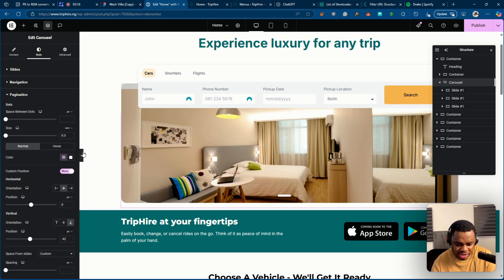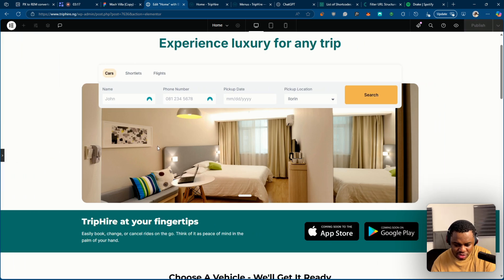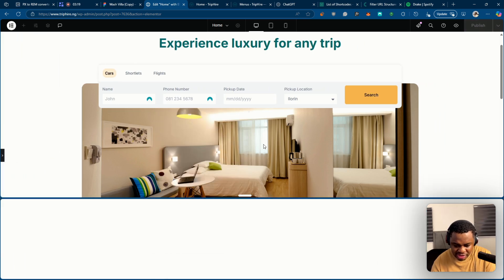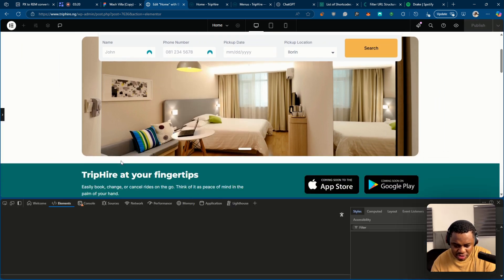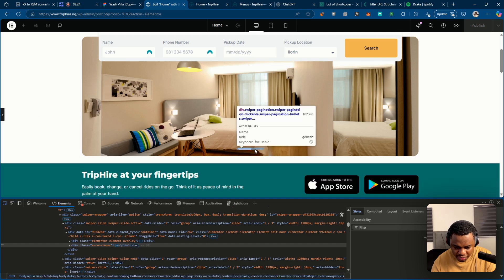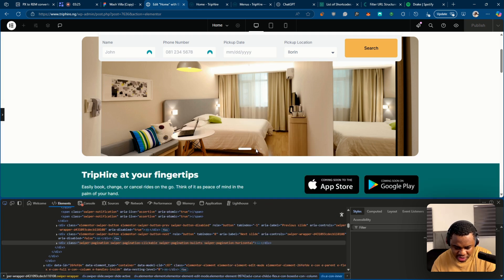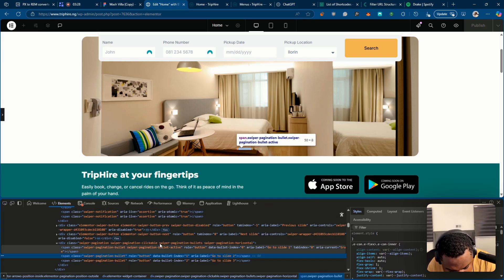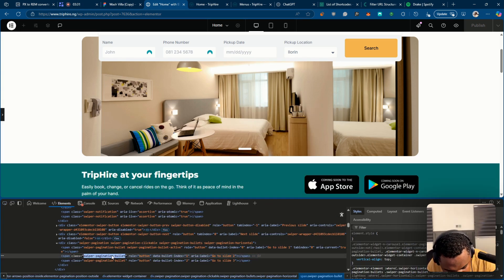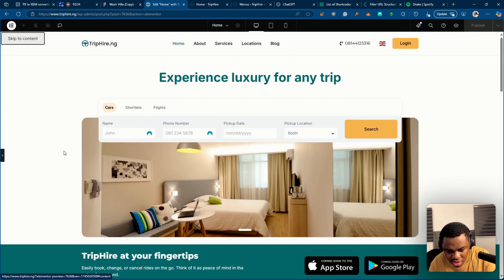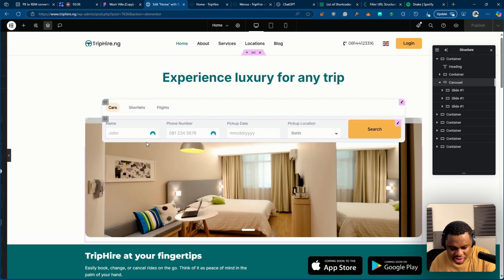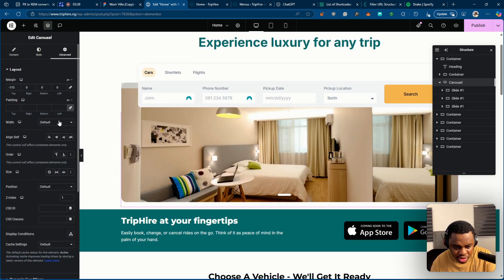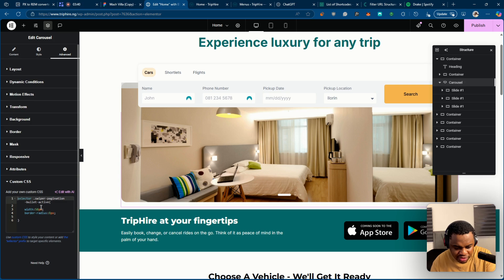And we can easily do that as well. I'm just going to inspect so that I can get the selector. Use the inspector to find this. And it is swiper-pagination-bullet. So I'm going to copy this. We'll go back to CSS, and so we can rewrite the CSS for this as well.